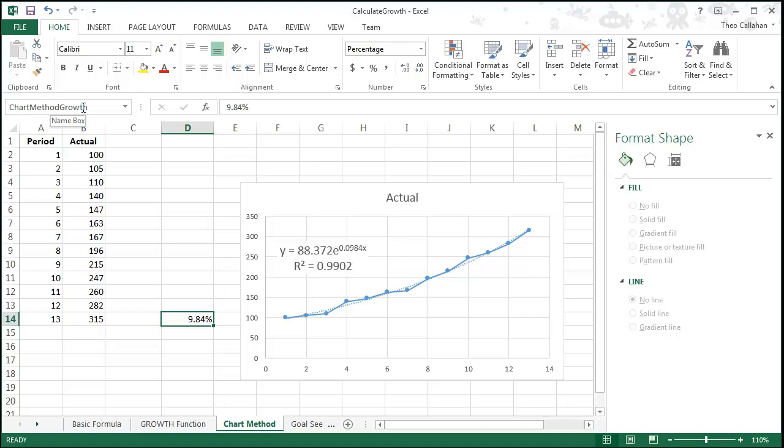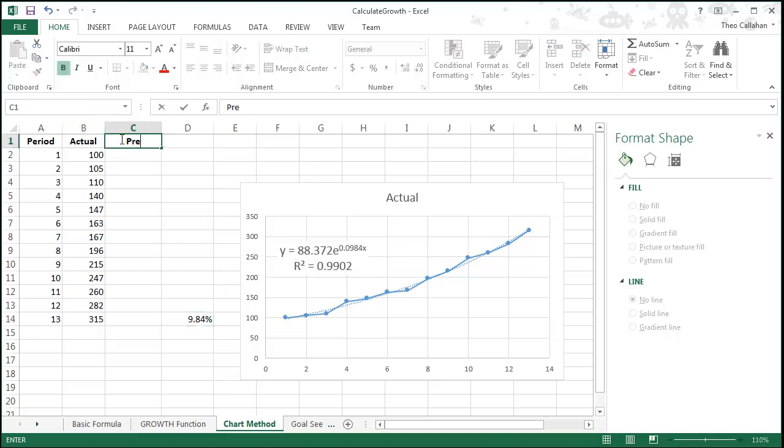We'll use the range Chart Method Growth to do what we've done in our prior videos. Create a predicted column.